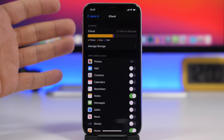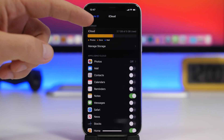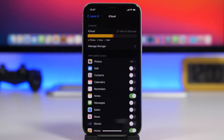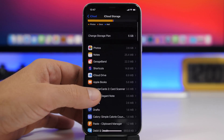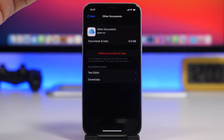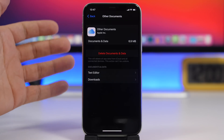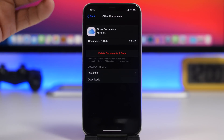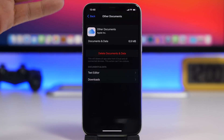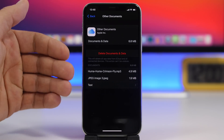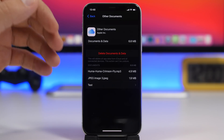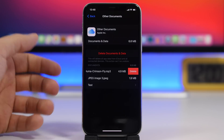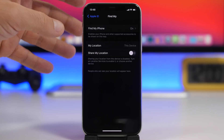Starting off with the first one — at the top of the settings app you will have your Apple ID. Tap there, go to the iCloud section, and you will find your iCloud storage. Go to Manage Storage and you'll see all the different apps using your storage. Go to iCloud Drive and you will find files you have downloaded. Check the Downloads folder to see files saved there, and from here you can delete them to free up space on your iCloud drive.